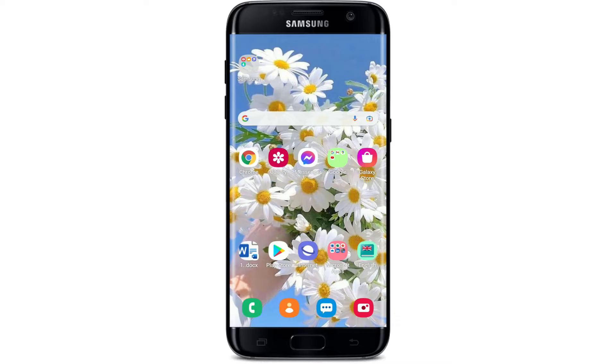Hi everyone, welcome to Webtech Tutorial. In today's video, I'm going to show you how to fix the Crunchyroll buffering issue.